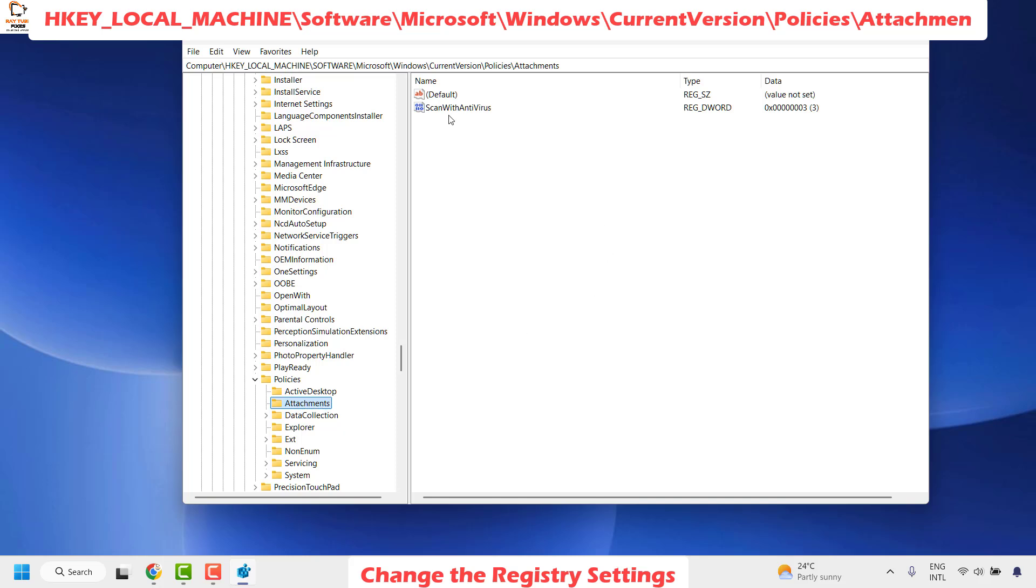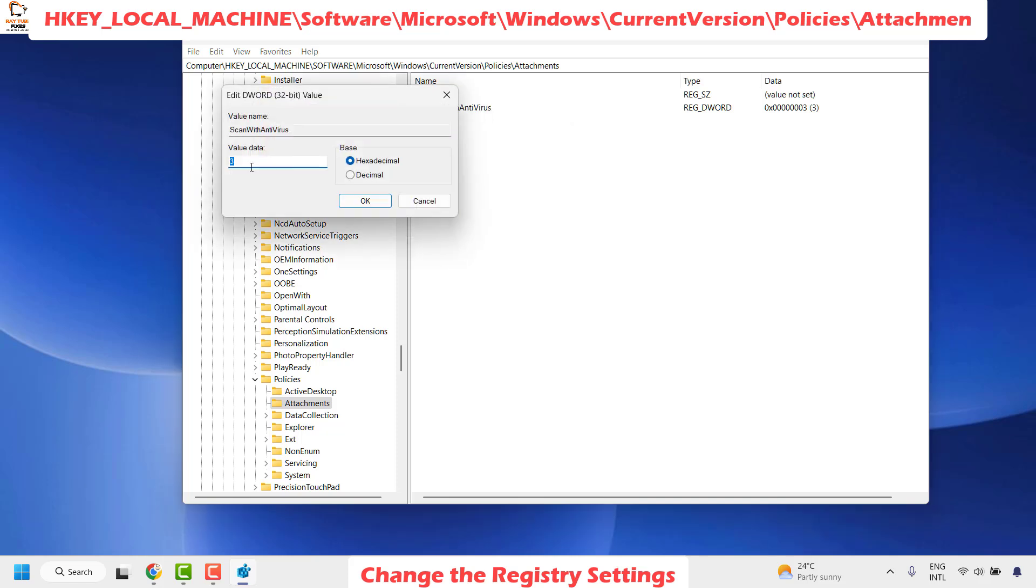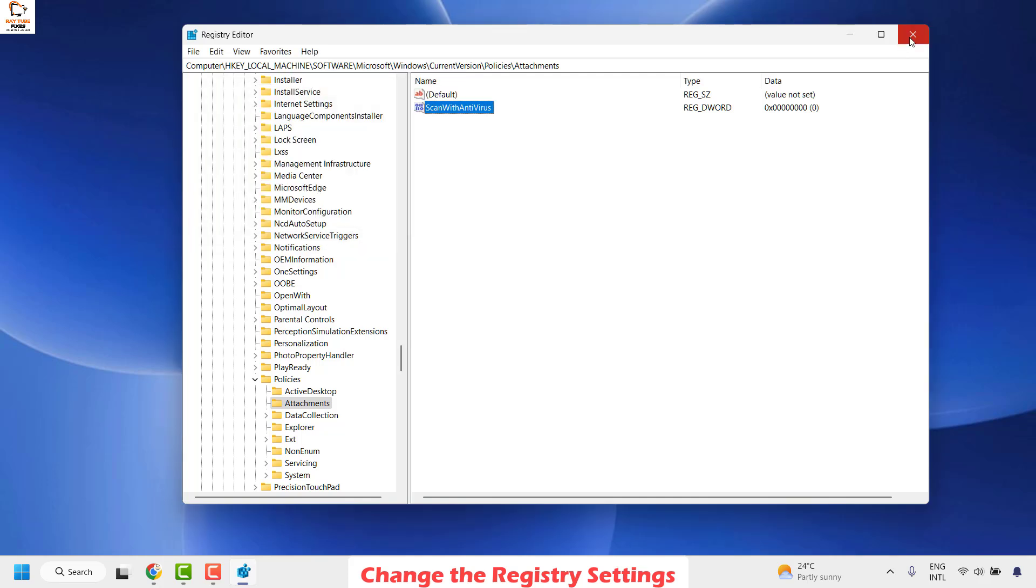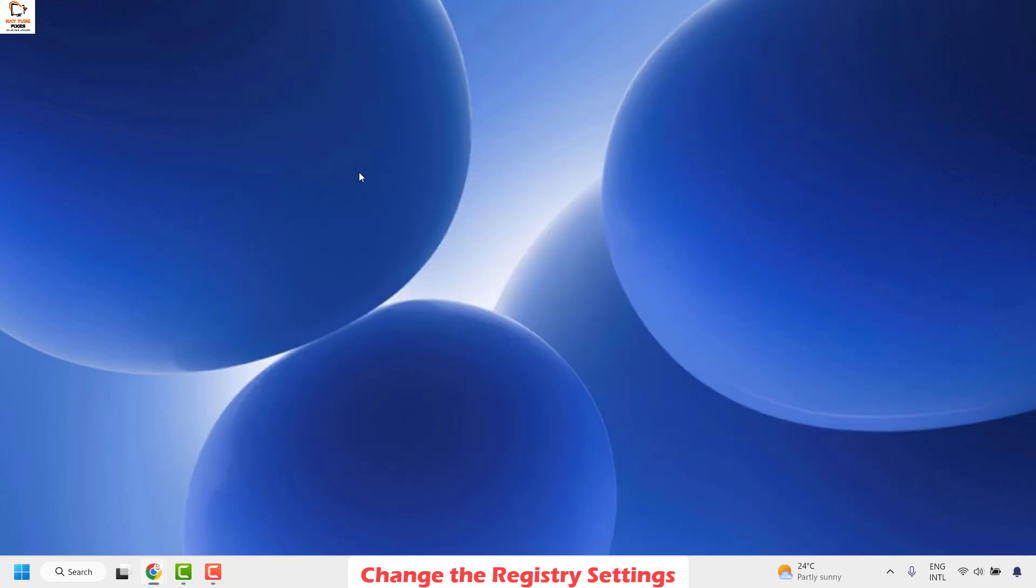You would see a registry key with the DWORD value, ScanWithAntiVirus. All you have to do is right-click and then click on Modify, change the value data to zero, click OK, close the registry editor, restart your computer, and then try to download the file and check if it works. This should definitely fix the problem.